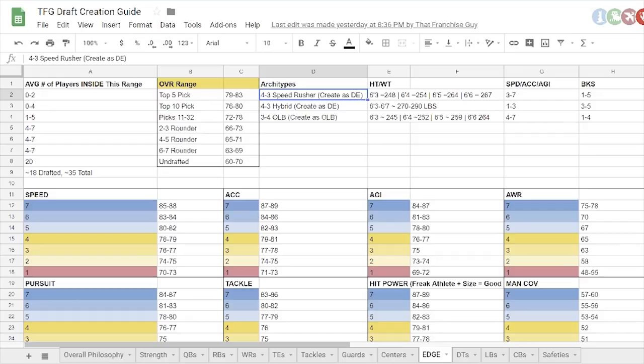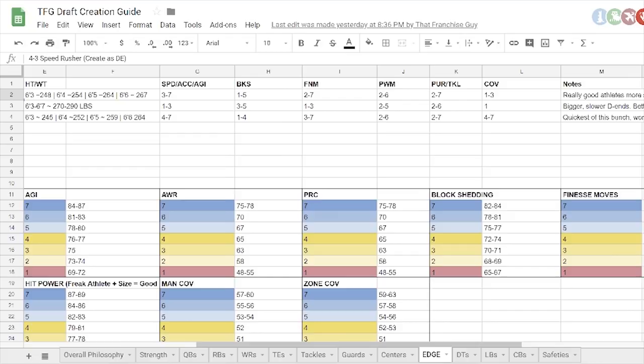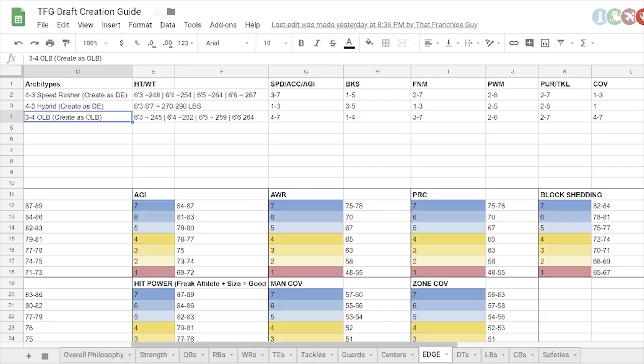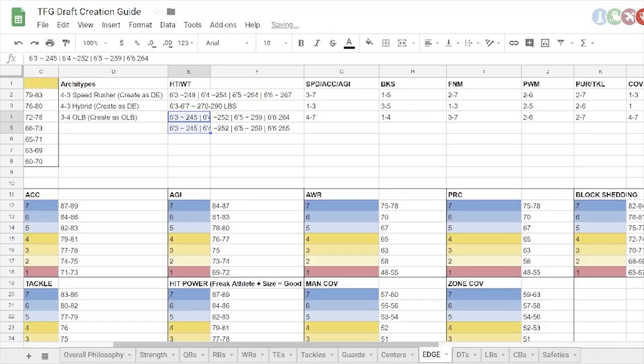Pretty much the same thing with three, four outside linebackers. They're just going to be slightly smaller as you can see, which is going to give them slightly less, whoops, slightly less strength. And then you're going to have your hybrid guys. These are going to be typically, unless you're creating a freak in like the top 10 round, top 10 picks, like, what's his name for the 49ers? Buckner was a hybrid freak.